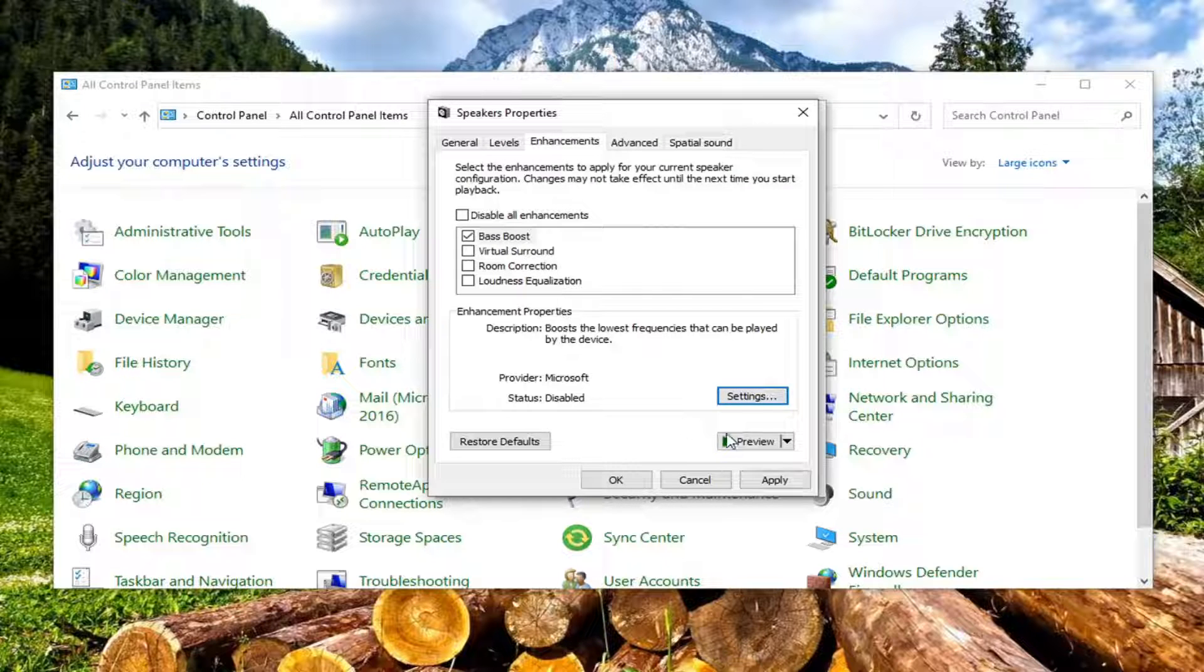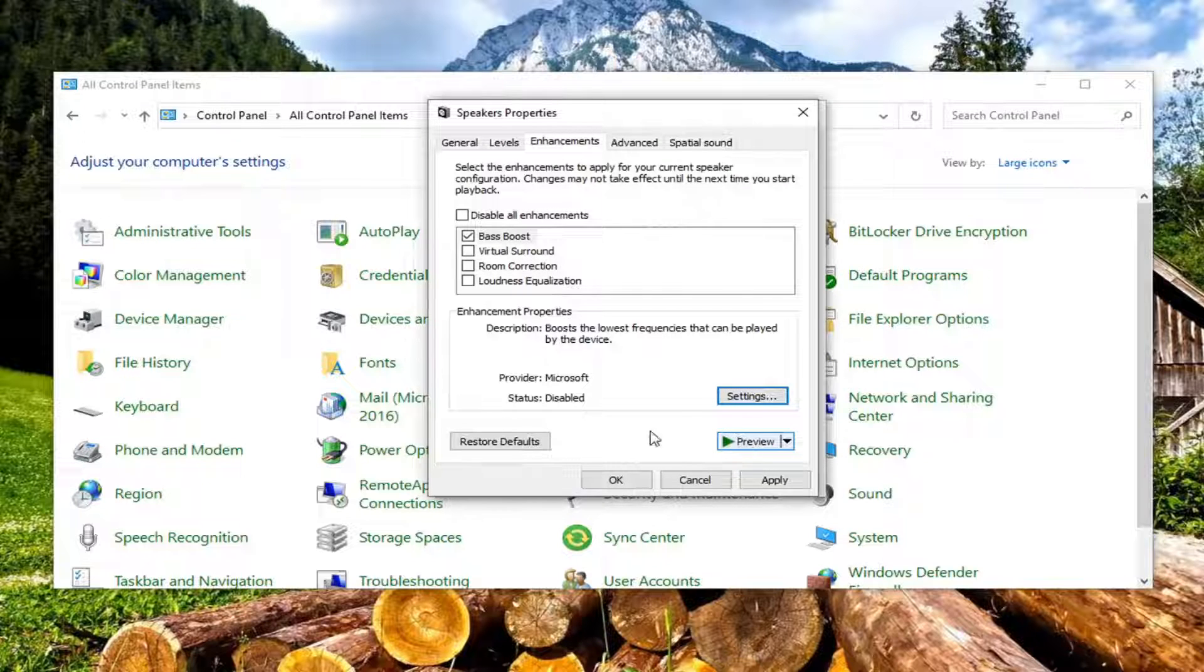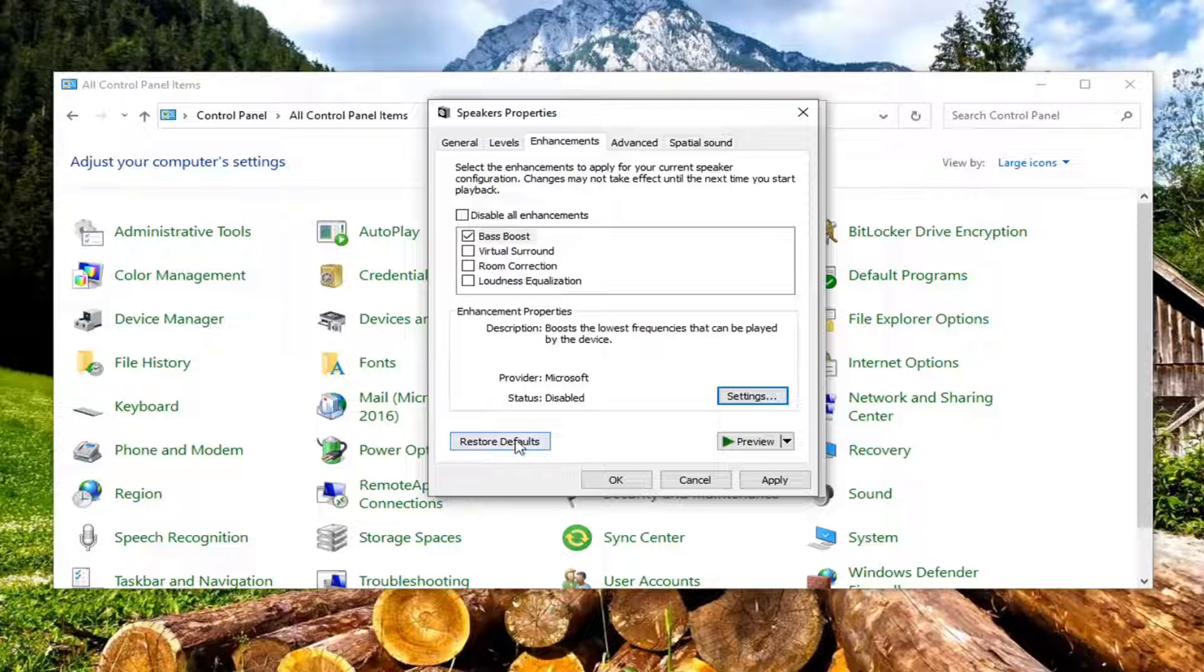So again, pretty straightforward. And if you end up wanting to preview, you can just select the preview button. And you can always restore back to default by selecting this button right here.